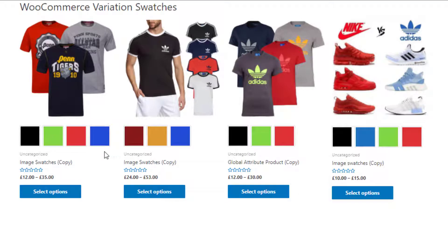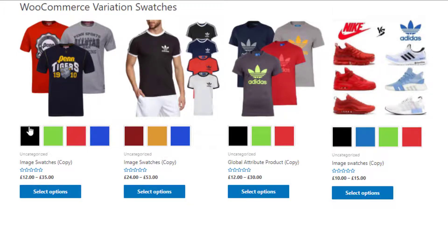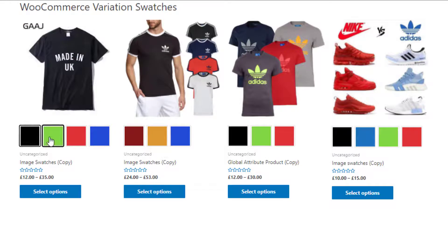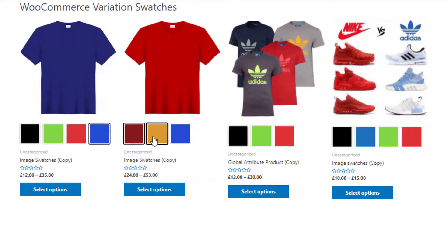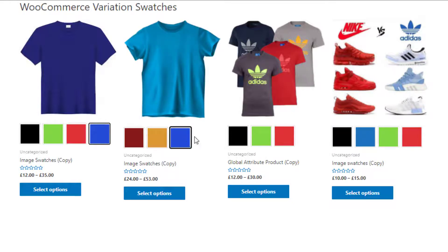You can see on the shop page only the single color attribute is available. In the same process, you can also show only the size attribute on the shop page. If you want to see the attribute variations, you need to click on each color swatch, and after that the images will change according to the variations.